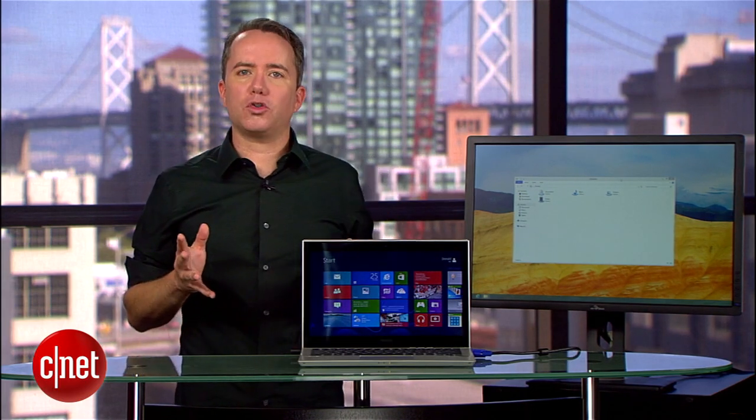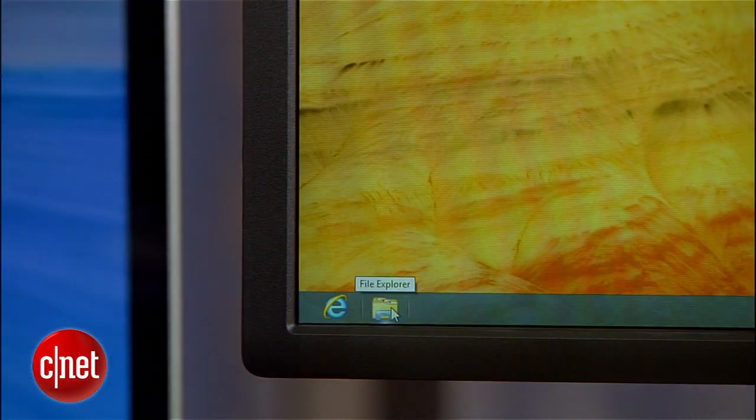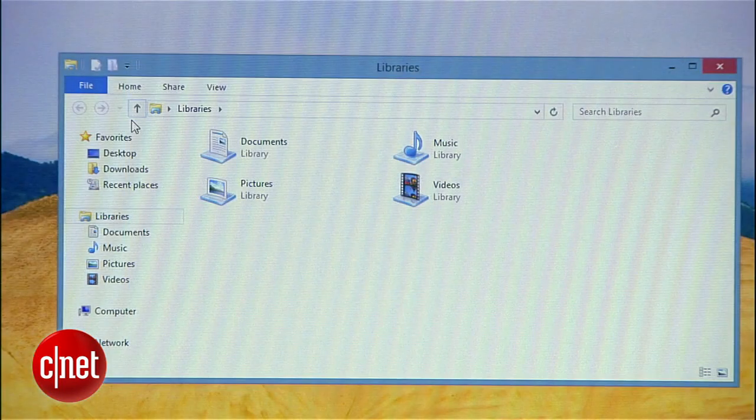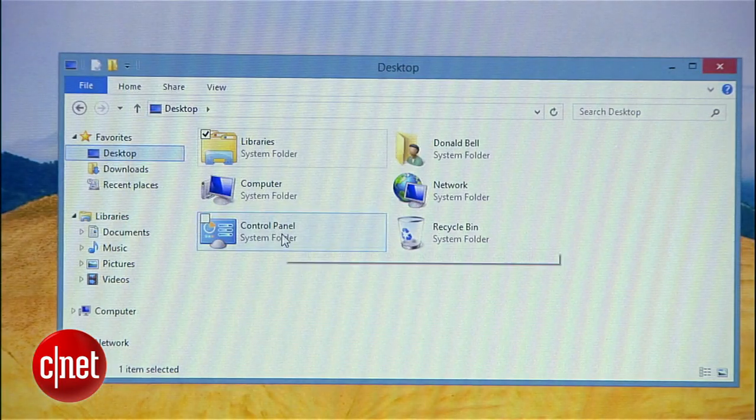you need to find the control panel. Here I'll go to the file explorer, select desktop, then control panel.